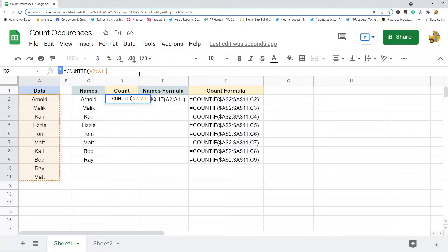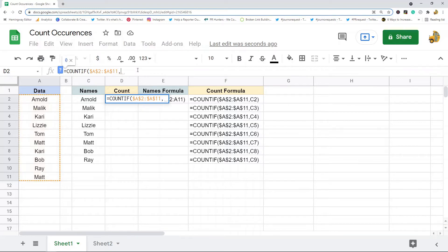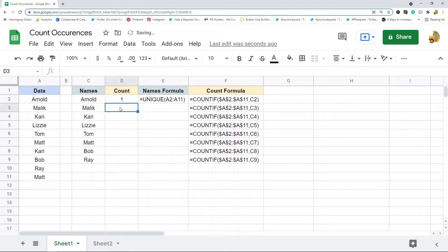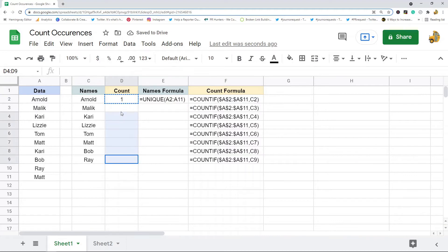You want to make sure to use absolute values, so I'm going to hit F4 so you can see these dollar signs around that so that it locks and stays searching in absolute values. Then I'm going to do comma, and then what am I searching for? My criteria. I'm going to search for this name, so I'm searching for this name in this range, which is basically what this function does.